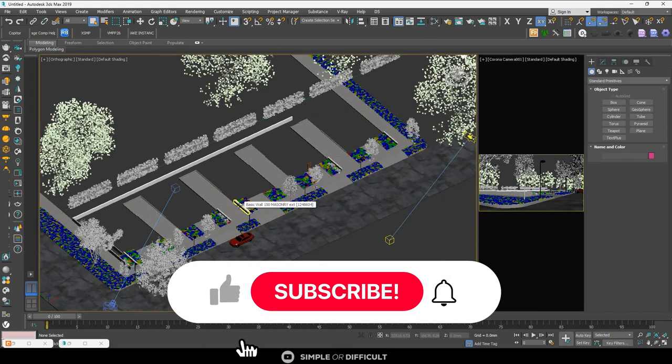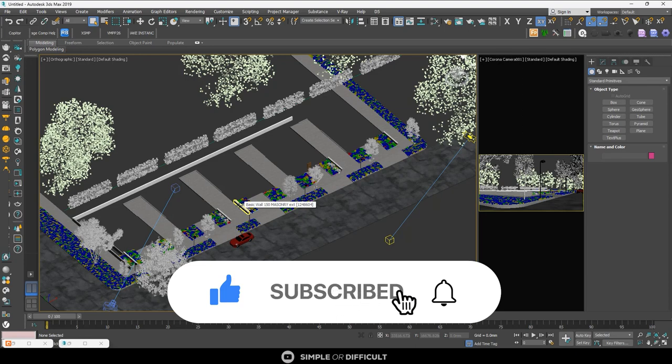So that's it for this video. That's how you can save out the template and load it in each time you want to start. All right, thank you very much for watching this video. I'll see you in the next one.